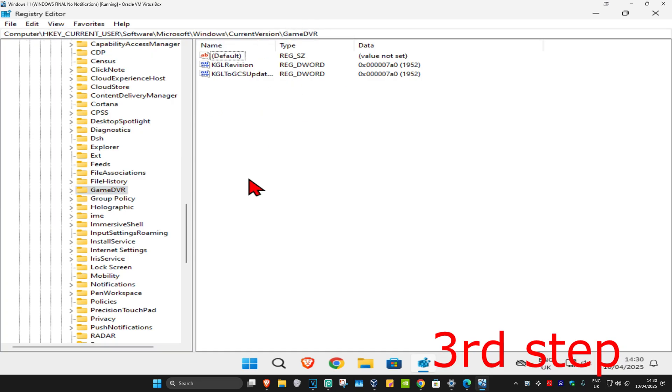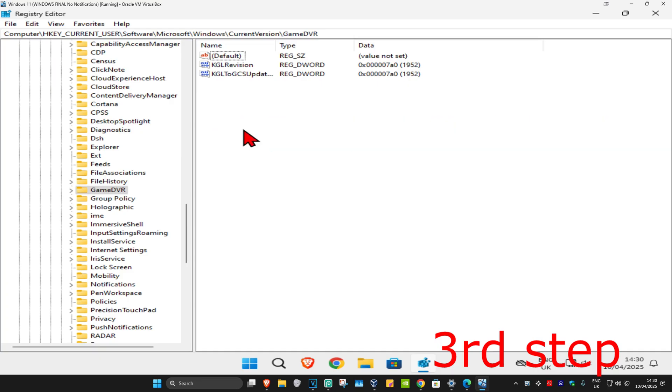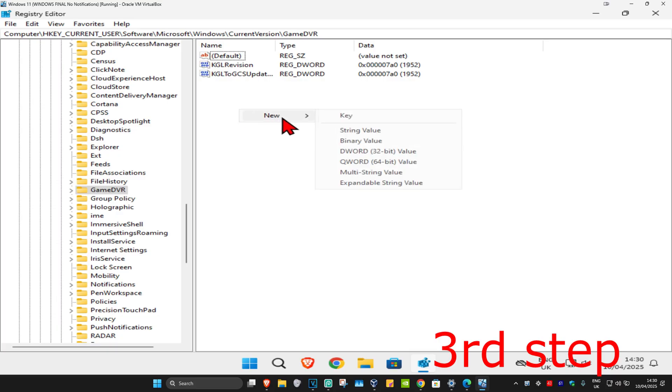You should have something here called AppCaptureEnabled. If you don't have it, like me, then right-click on the white space, click on New, and then click on DWORD 32-bit Value.